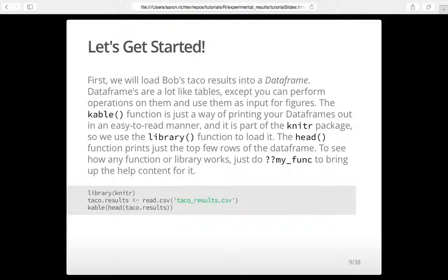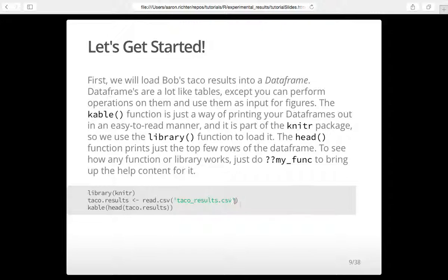I'll send out some information on ARFF-to-R conversion afterwards. The knitr package is what allows you to present R output — it's actually what constructed the slideshow for me. I loaded this library to use the kable function, and we're loading our CSV here with the read.csv line. So we have a CSV file that holds those taco results.